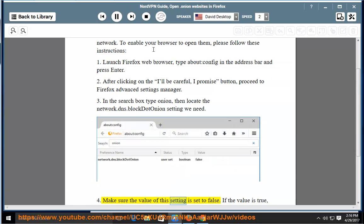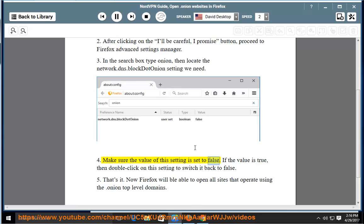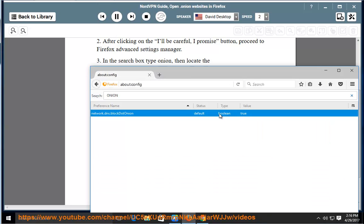Step 4: Make sure the value of the setting is set to false. If the value is true, then double-click on the setting to switch it back to false. Step 5: That's it. Now Firefox will be able to open all sites that operate using the .onion top-level domain.